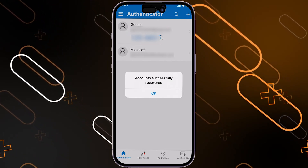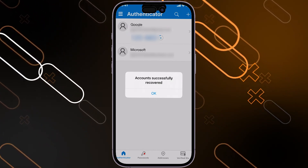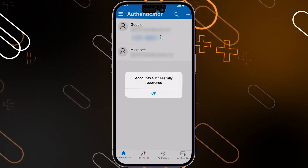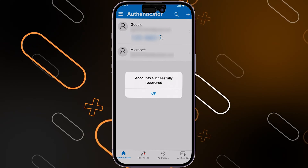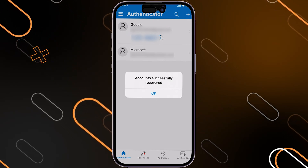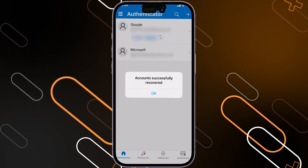Also make sure that you are signed in with the same iCloud account that you had before on your old phone.